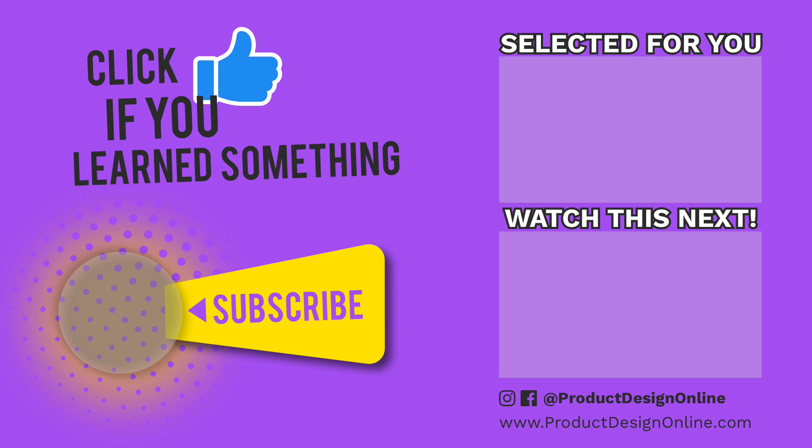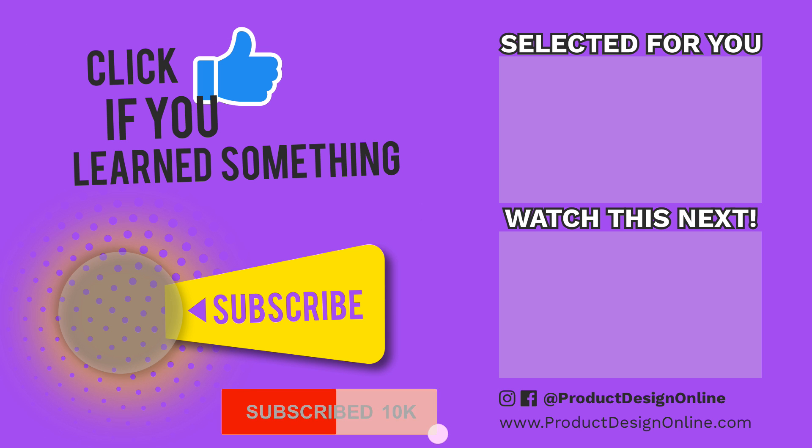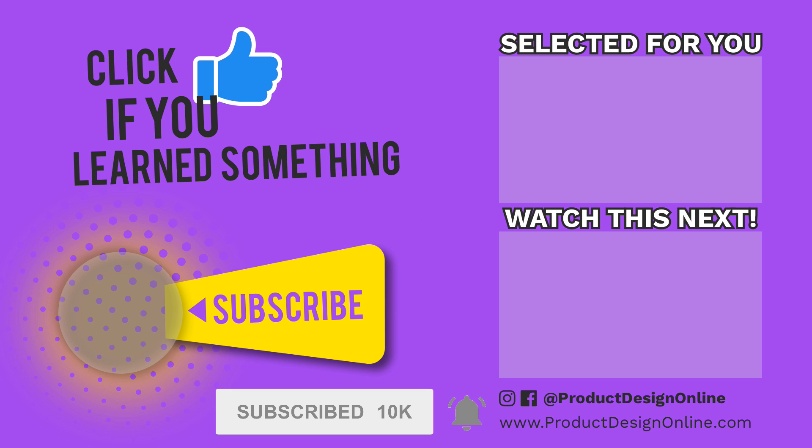If you want to watch part 2, then be sure to click right now on the video in the upper right hand corner. If you're new to the channel, then be sure to hit that red subscribe button, and click that little bell icon to be notified of more Fusion 360 tutorials.